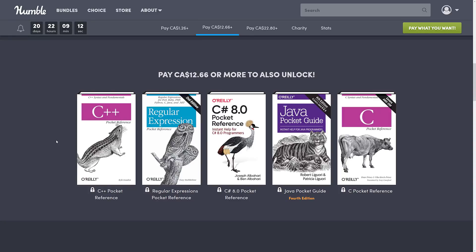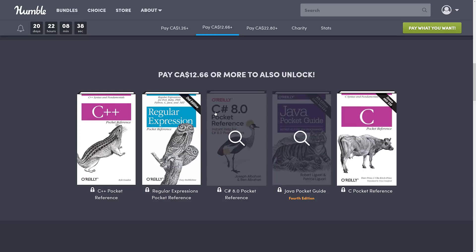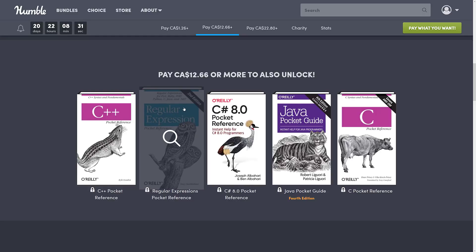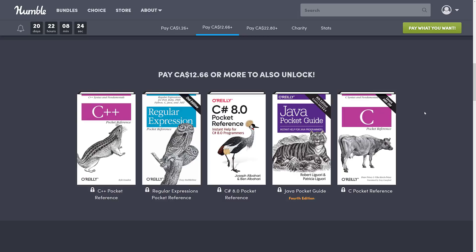But where this bundle is probably most interesting is the middle tier at $12.66 Canadian, which is probably about $9 US. Here you get the C++ Pocket Reference, Regular Expressions — which everybody needs on hand — C# 8 Pocket Reference (I think 9 is just coming out, so C# 8 would be the most current), the Java Pocket Reference 4th edition covering Java 8 and 9, and finally C covering ANSI C99, which I also believe is the most current version. This is the money shot of this bundle: language references for C++, C#, Java, C, and regular expressions covering Perl, Ruby, PHP, Python, C, Java, and .NET. Regular expressions is just one of those things that nobody remembers how to do — it's a kind of arcane wildcard searching — so having that reference on hand is definitely nice.